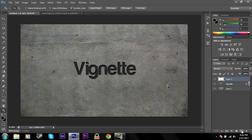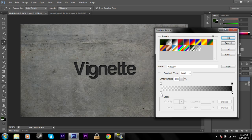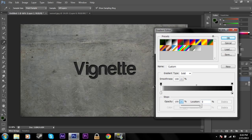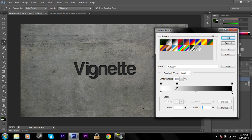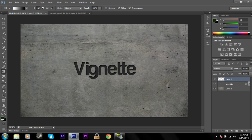We're going to create a new layer and grab our gradient tool. This time I'm going to grab white fading to black, not transparent to black. Using the radial tool, grab somewhere in the middle, hold Shift, and drag it upward.